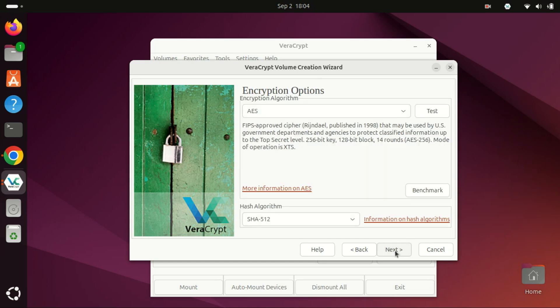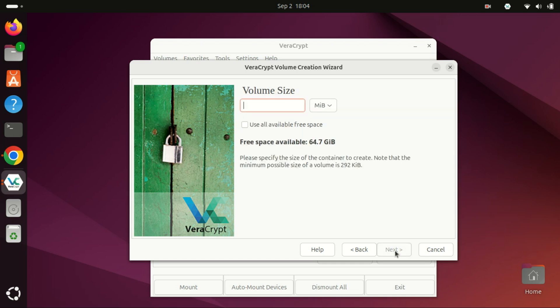Choose the encryption algorithm. AES is usually a good choice for its balance between speed and security. Click Next.